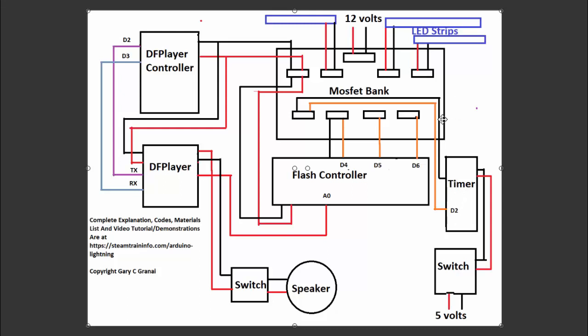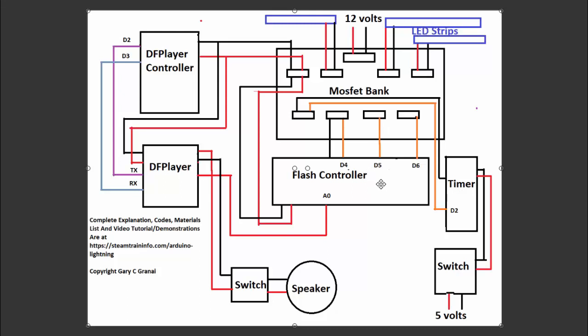This timer controls this 5-volt MOSFET, which turns the DF Player on and off. The DF Player, the output from the DF Player goes over to a flash controller. This is nothing more than blink circuitry. It blinks randomly. It randomly turns each of these MOSFETs on and off, so the LEDs blink randomly.